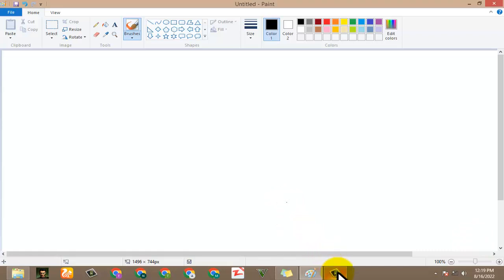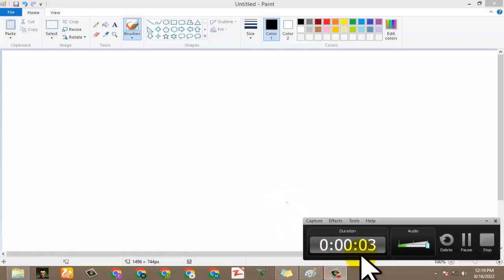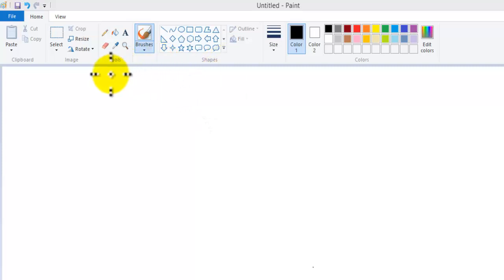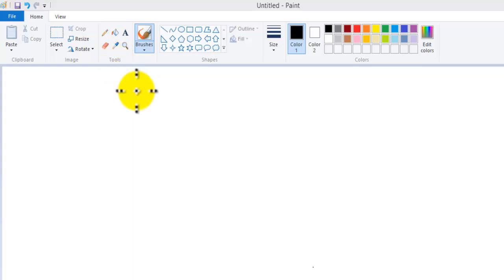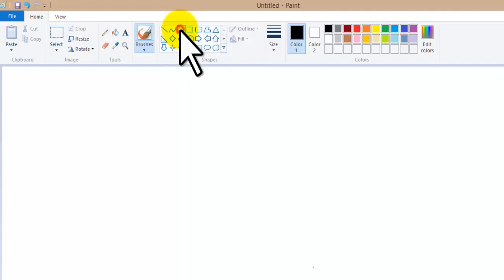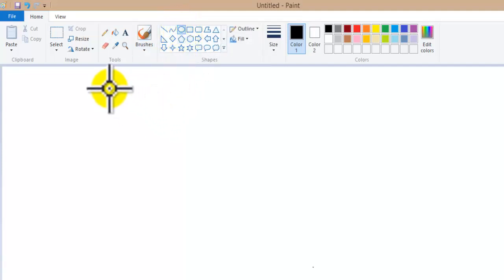Welcome to this paint video. Today we are going to study how to draw a circle and how to draw any type of circle in MS Paint. If you don't know about MS Paint, just go to your PC and open it. We are going to study how to draw a circle on screen and how to change its color.